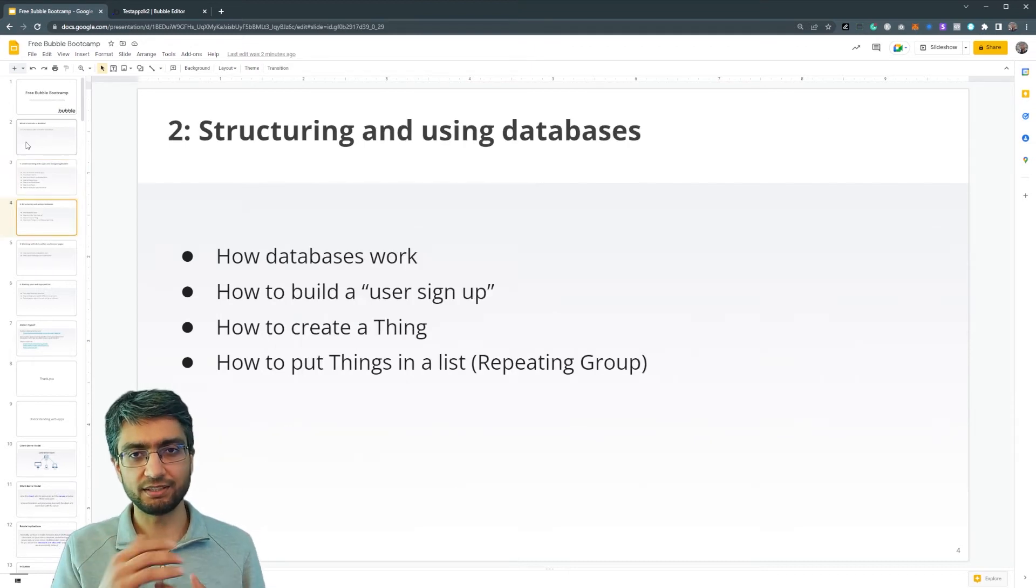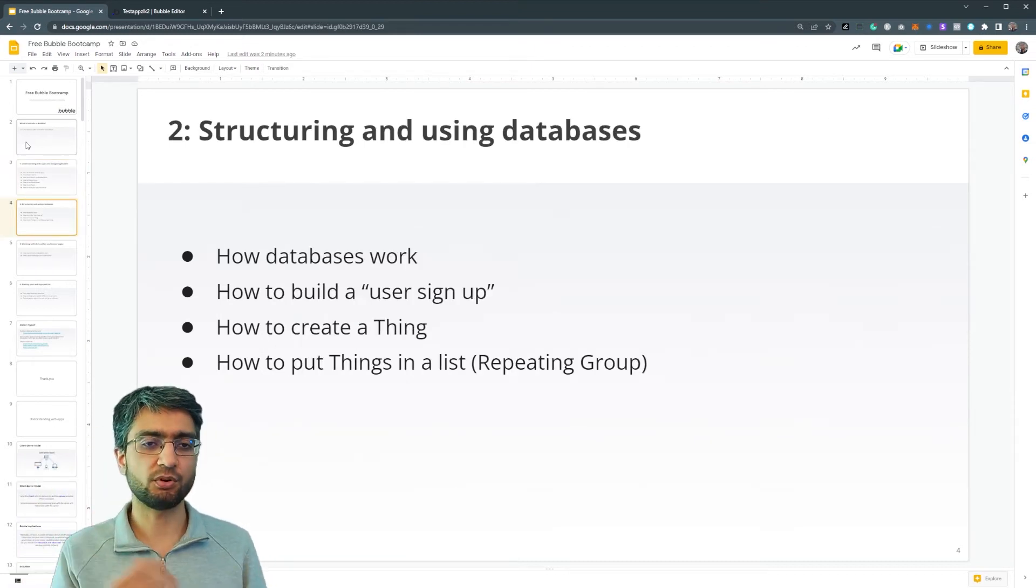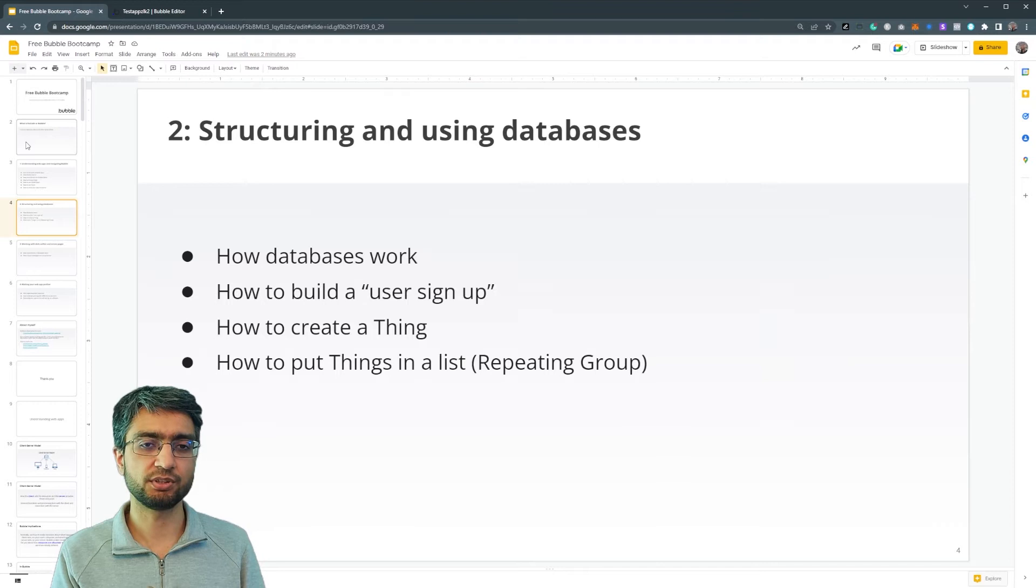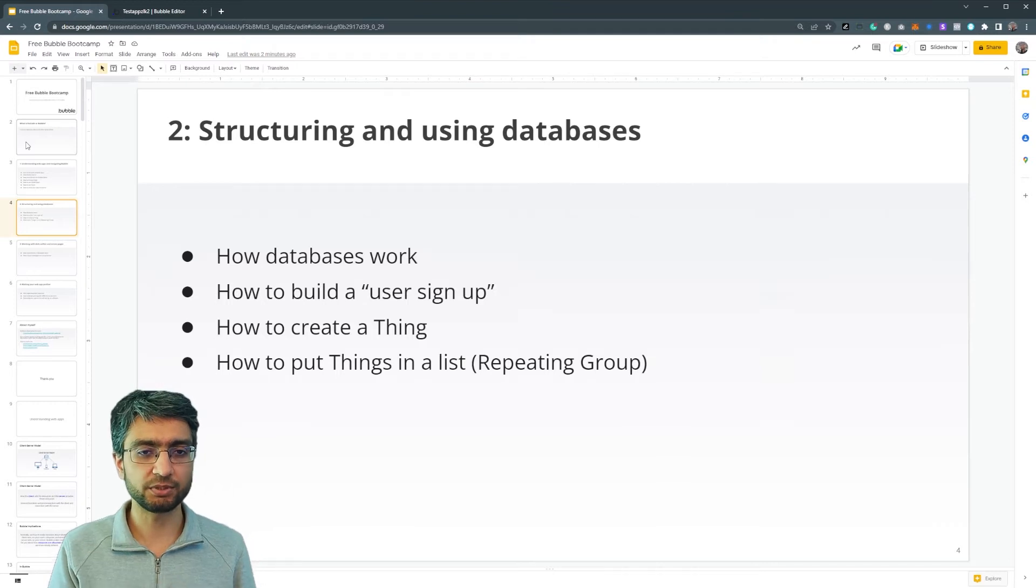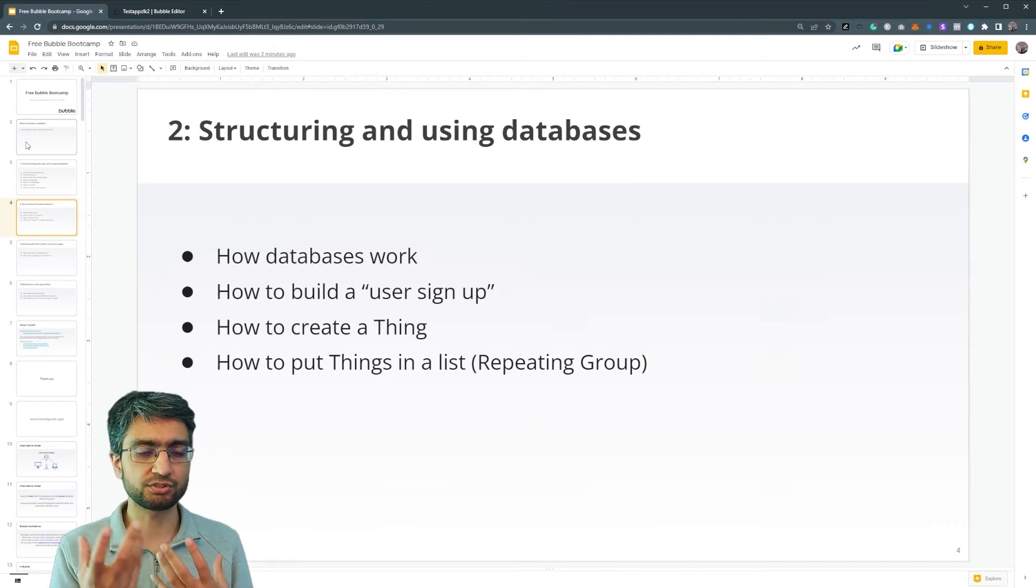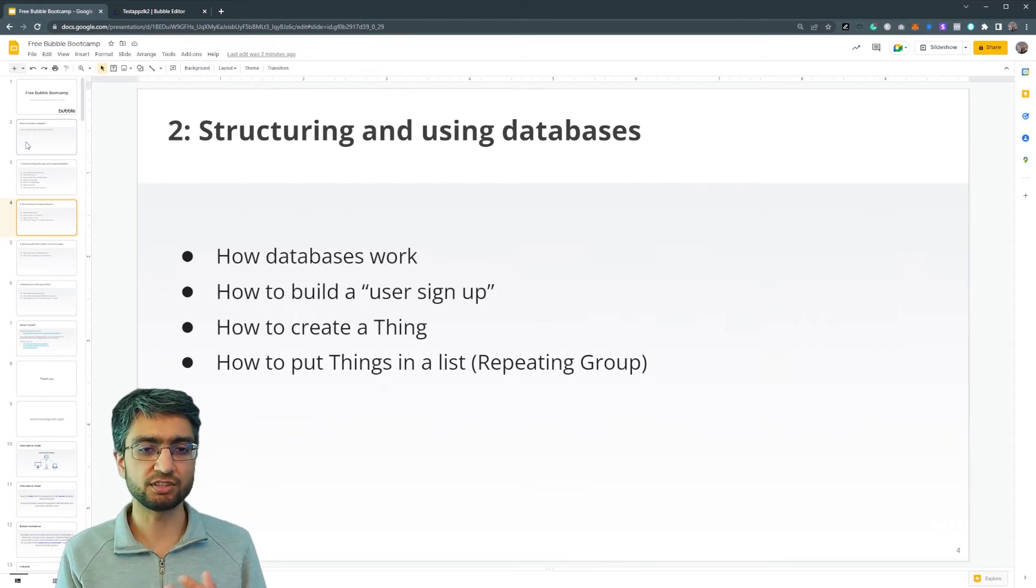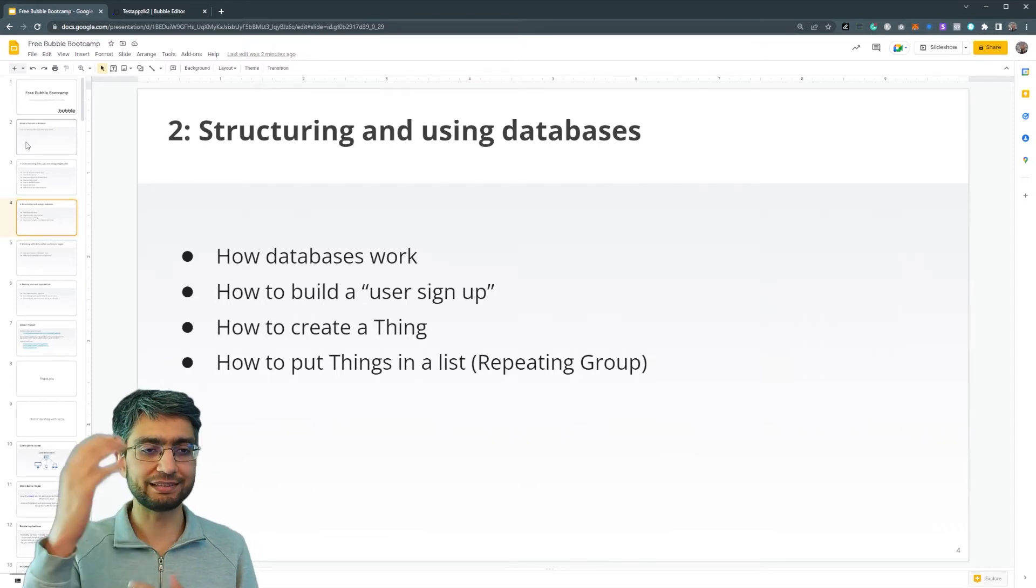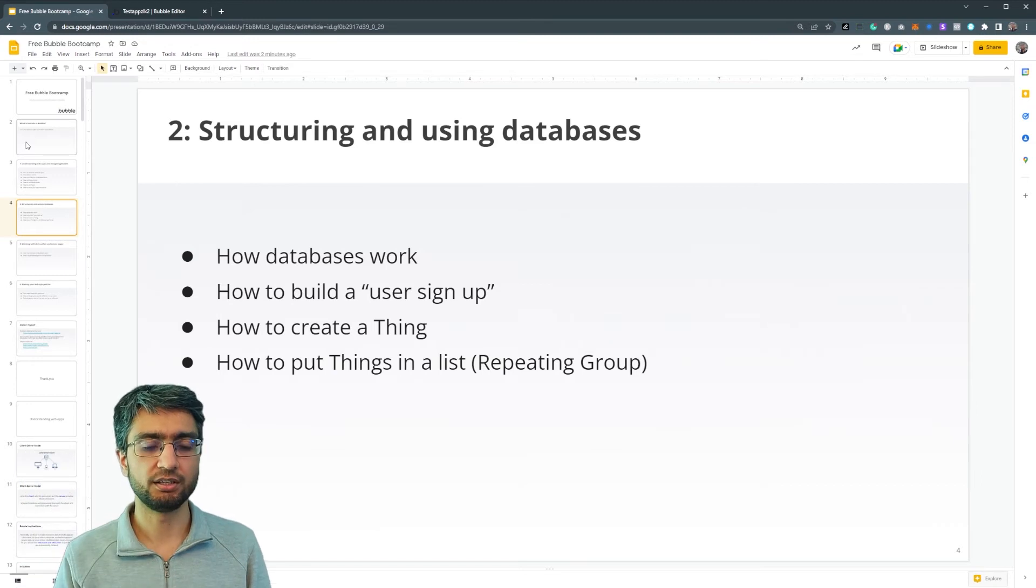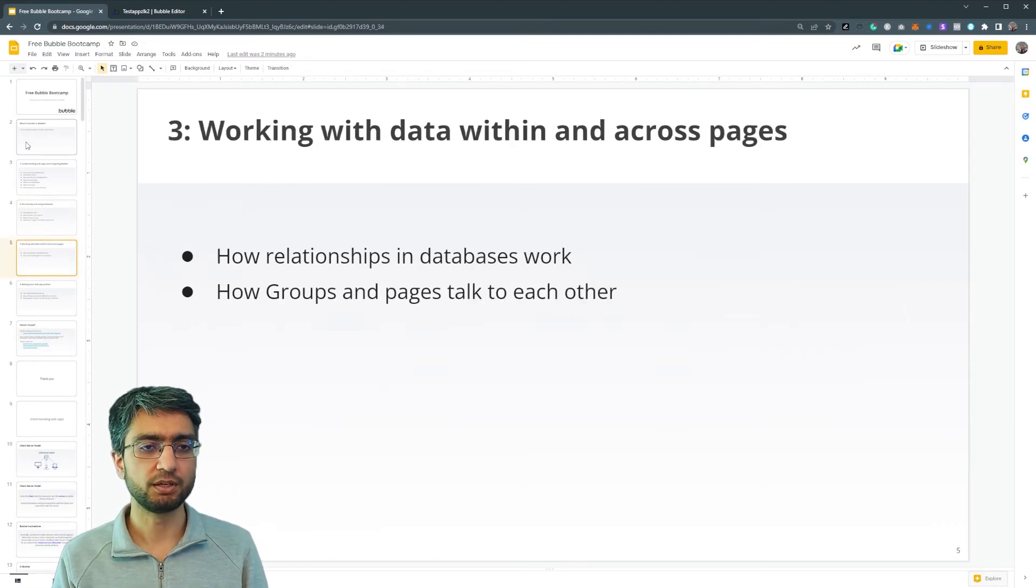In the next set of concepts and sessions, we're going to think about databases, how to structure them, how a user signs up, how to put things in a list, in a repeating group.